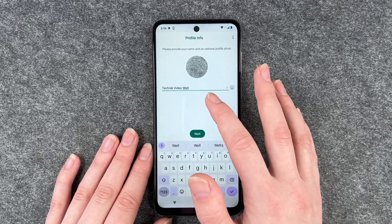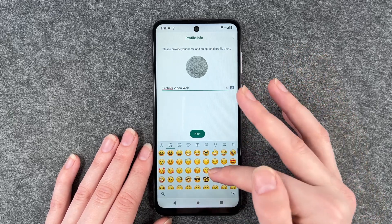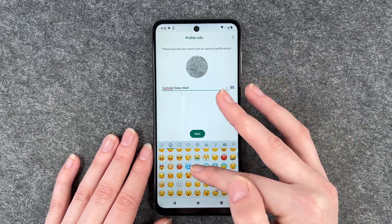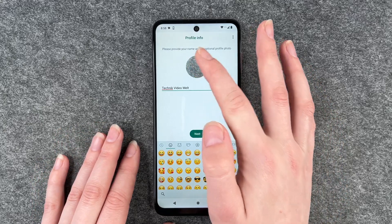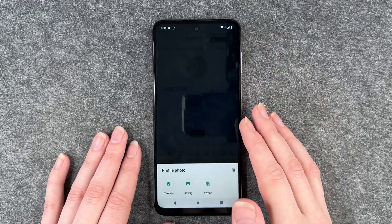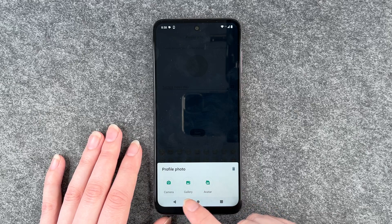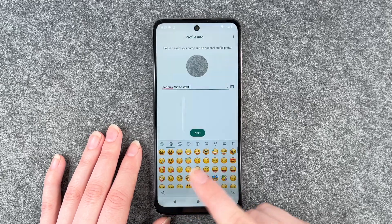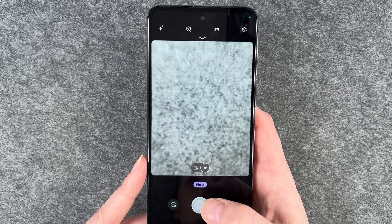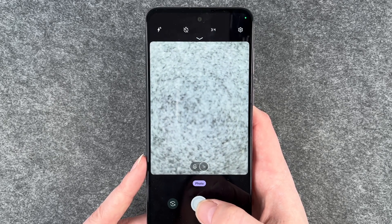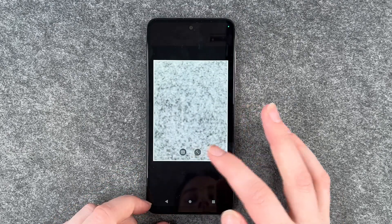So we have our name here and we can add emojis. You can use your real name or a nickname or whatever. If you click on the profile picture you can choose another one from the gallery, or click on camera and take a photo. I'm going to take a picture now and say yes.